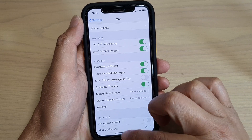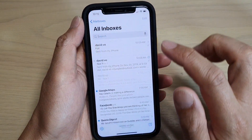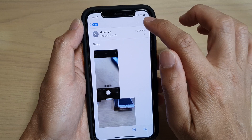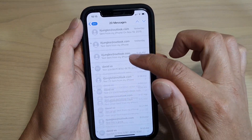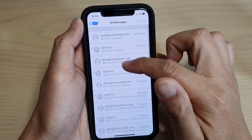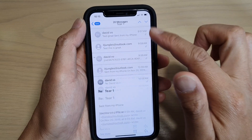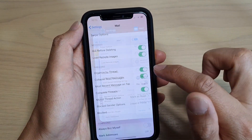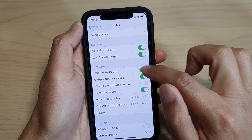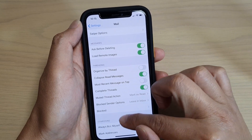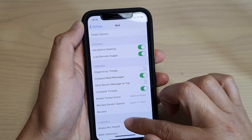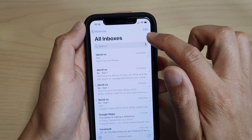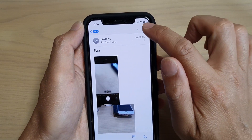This is on at the moment. If I go to my mailbox and go down, you can see my mail is now organized by thread. If I go back and turn it off...